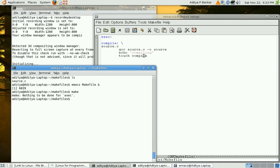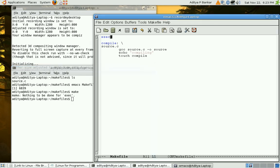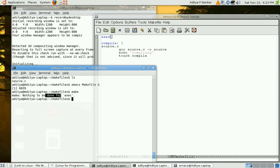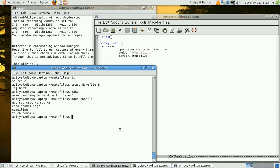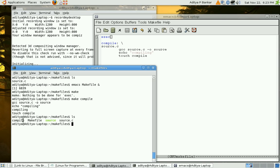Now make without any argument is calling execute or excc target under which there is nothing. To call compile I'll have to do make compile. So that's compiling my source code. If I do ls then I get to see the compiled version of source code. Make file is of course there and my compile target. I mean the file corresponding to compile target.